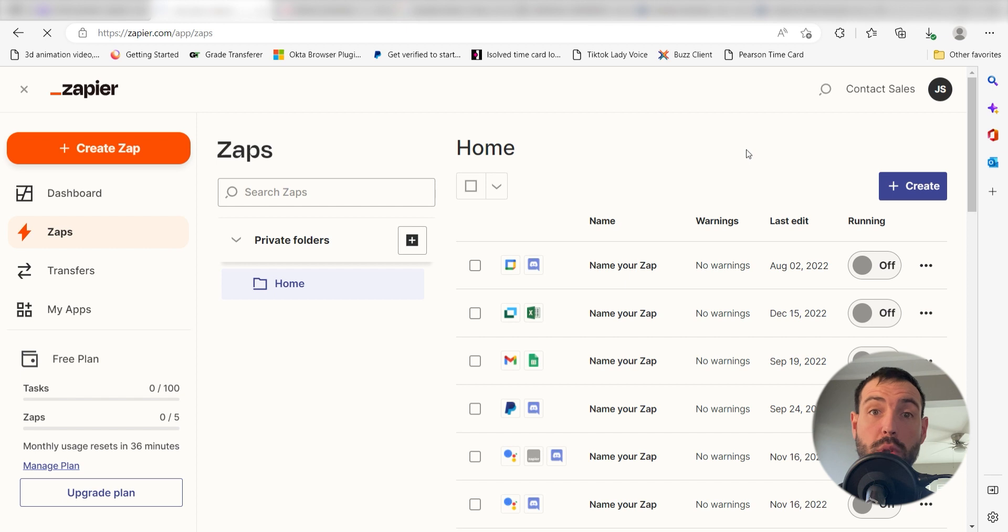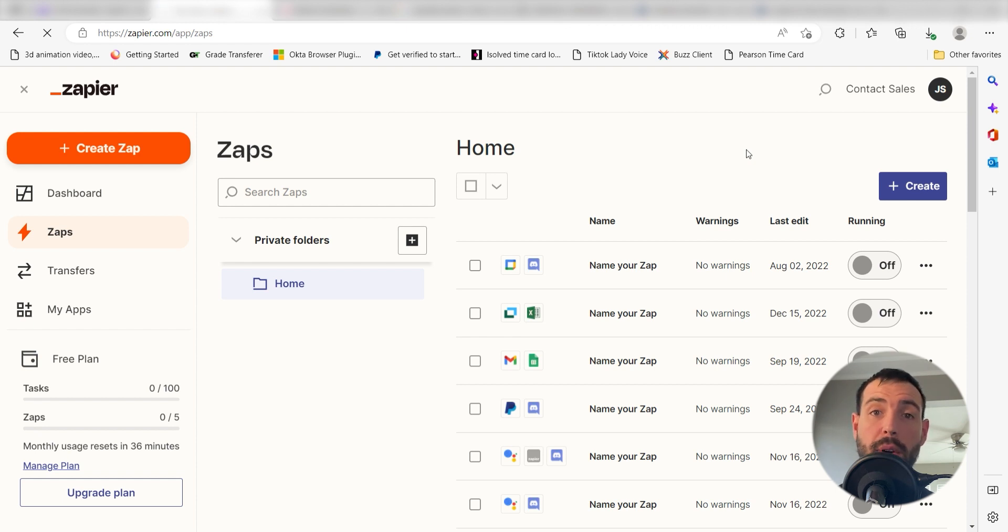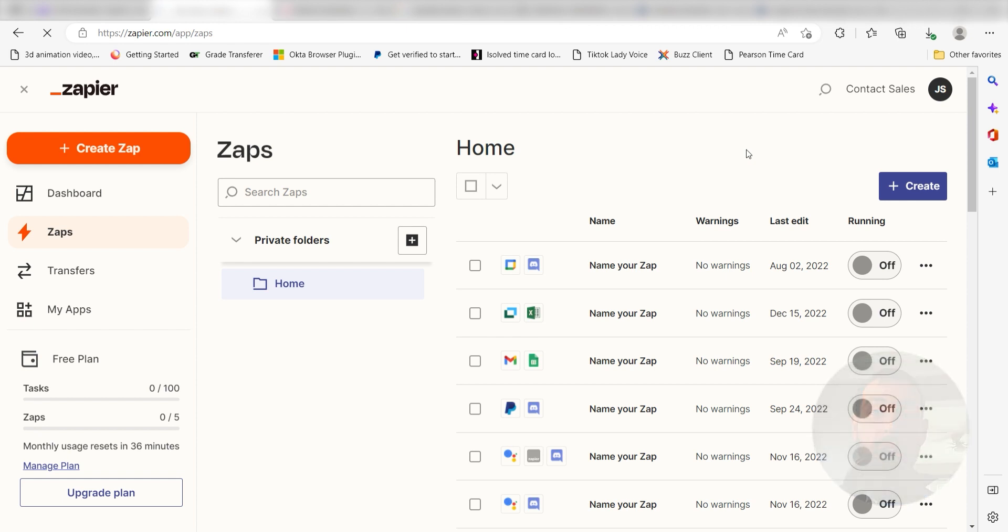Zapier is a no-code tool that makes it easier for anyone to automate workflows across 5,000 plus apps. If you don't have an account, there's a link in the description for a free two-week trial so you can try it risk-free. Let's dive in.